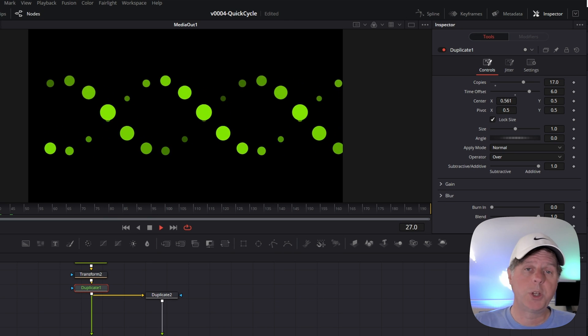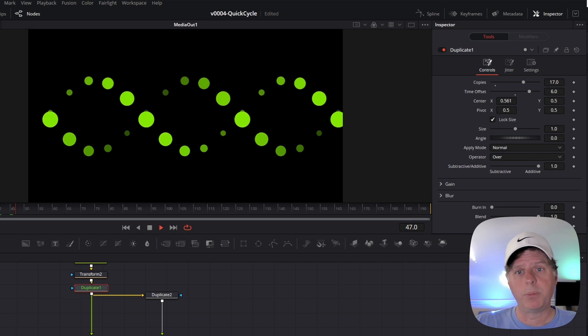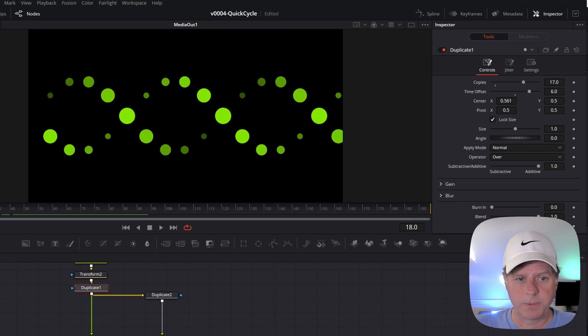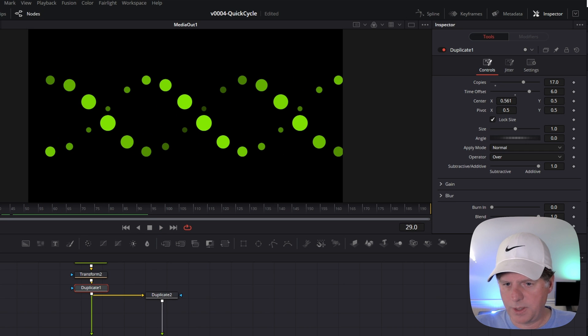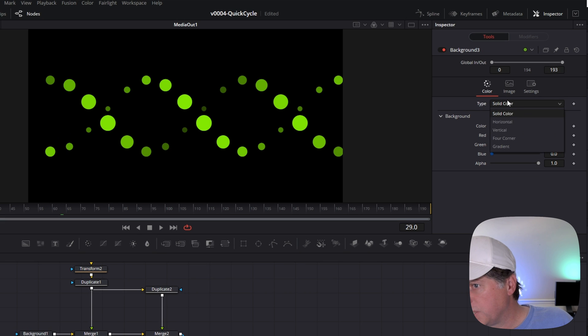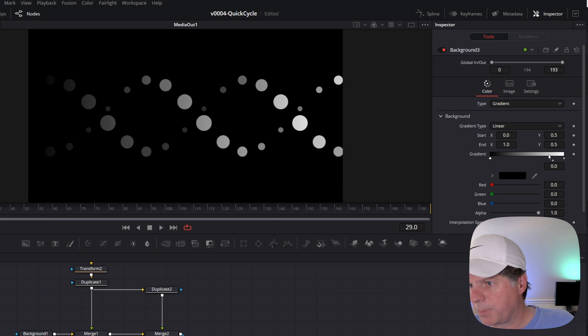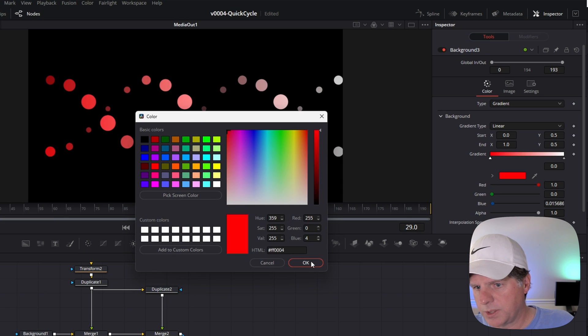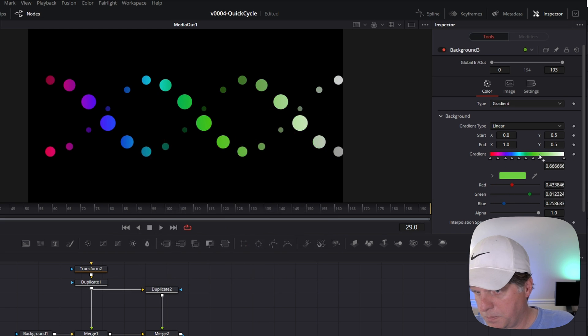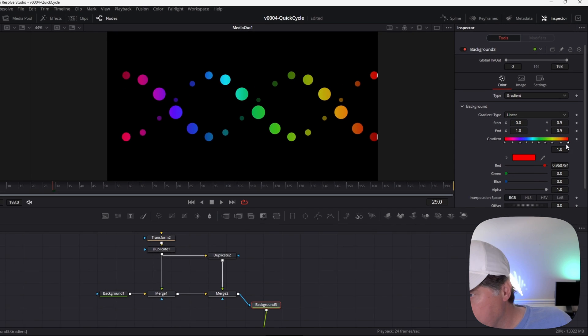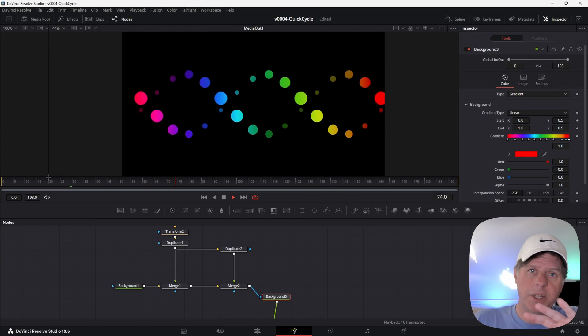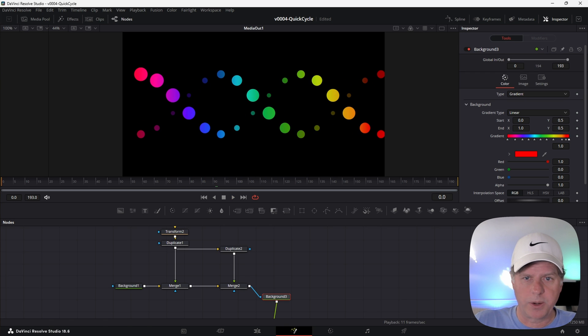Alright, I'm going to set up the gradient for the background. Let's click the background. In the inspector, we're going to change the type to gradient. I'm just going to click on these little arrows. You just click on the gradient to set up a color. And we're going to set this up. We're just going to go left to right here. So I'm going to start with red and just finish doing all the rest. Alright, we've got our gradient set up.